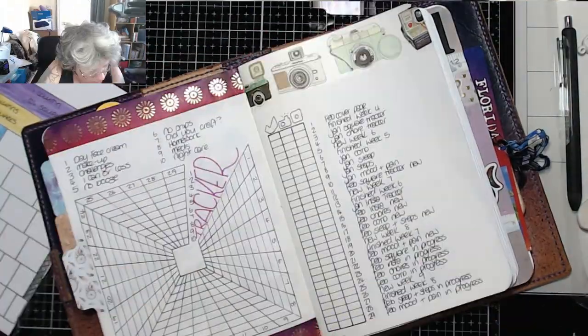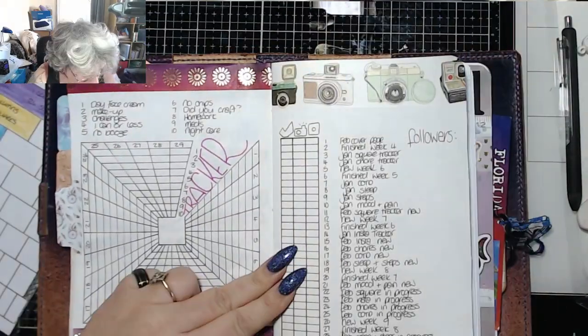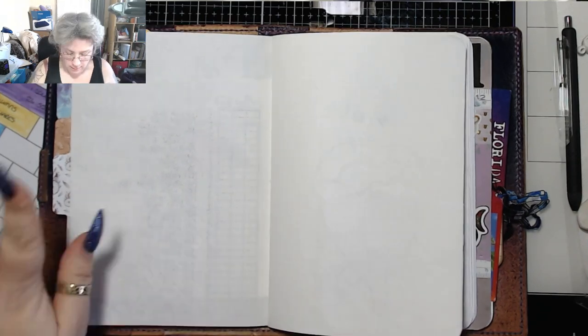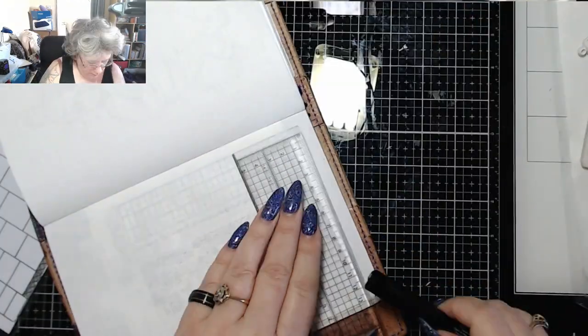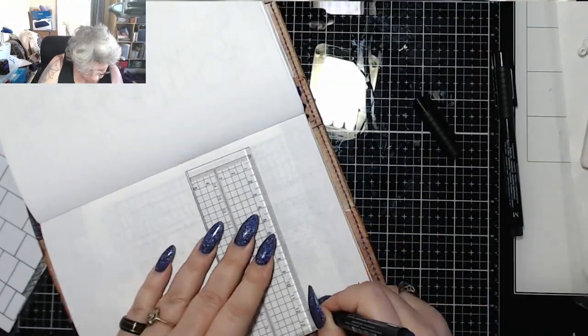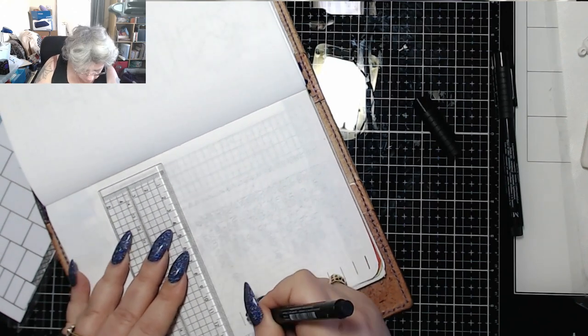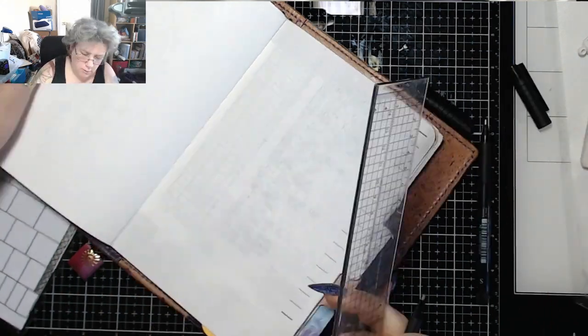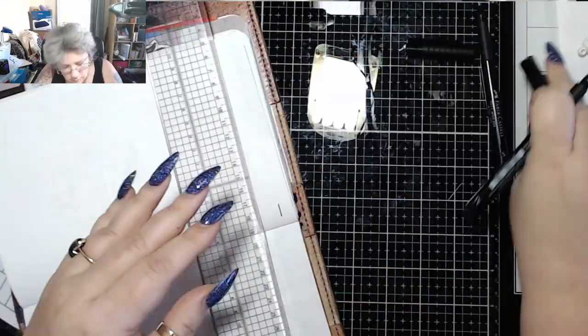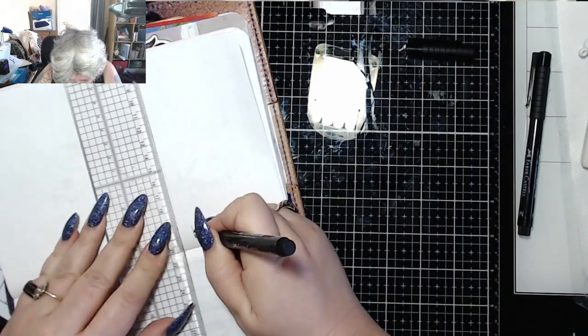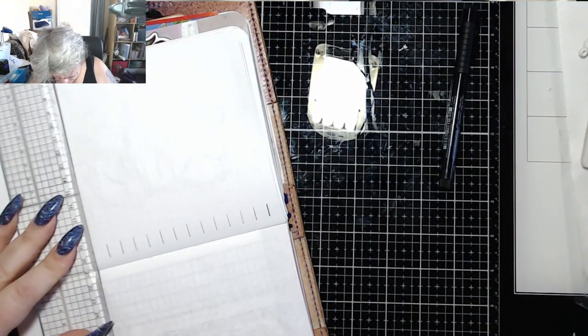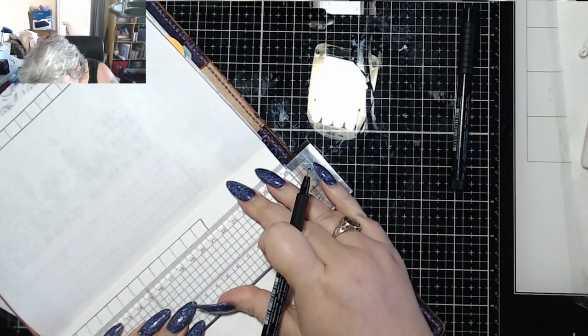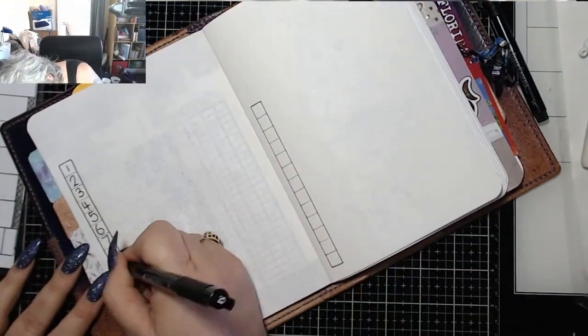The first column is that the spread is ready. The second column is that I've taken the picture. And the third column is that I've uploaded it to Instagram. I also keep a note of my follower count on Instagram as well, because it goes up by maybe one or two each month. And it has been going up now that I'm posting more regularly. So I'm quite pleased about that.